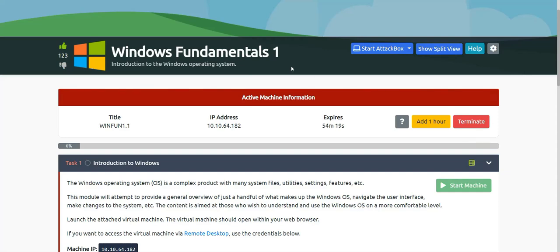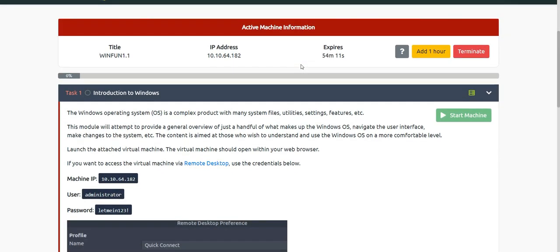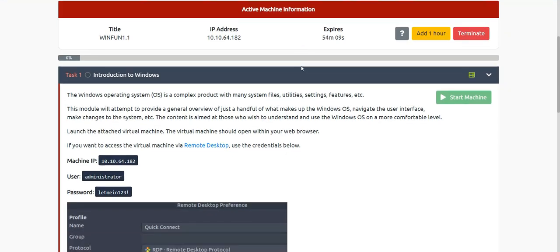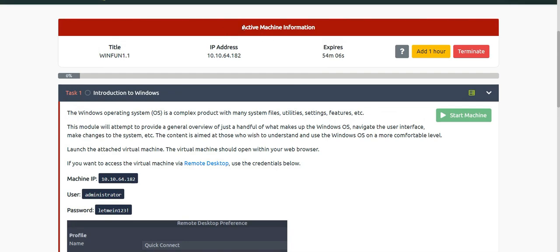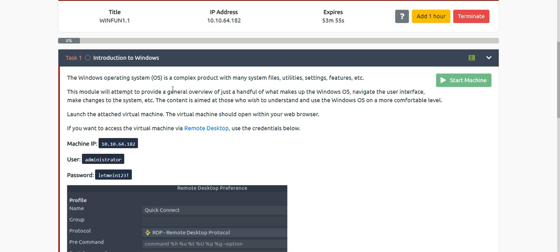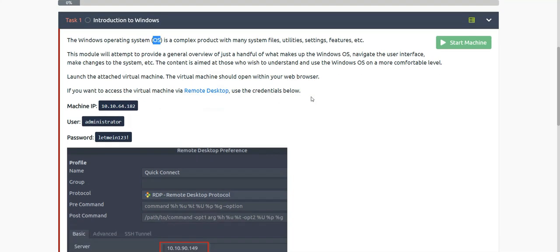Hey everyone, welcome to this video. In this session we will be diving into the Windows Fundamentals Part 1 of TryHackMe. As you can see I am on the room and I have already started the machine so as to not delay the video. Let's start with Task 1, which is introduction to Windows. This room is for basics so you can dive into the Windows operating system and learn things you have less knowledge about.